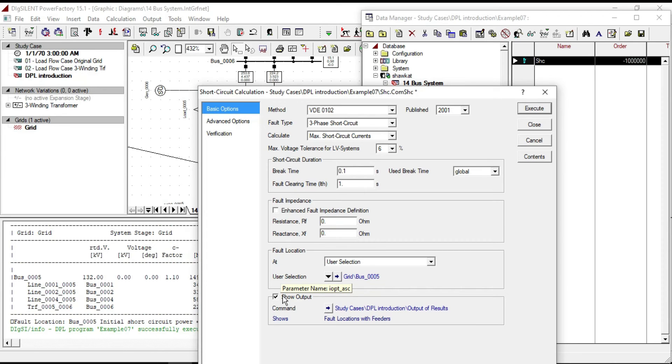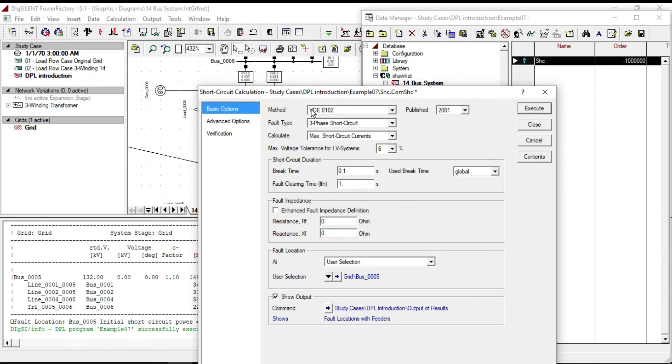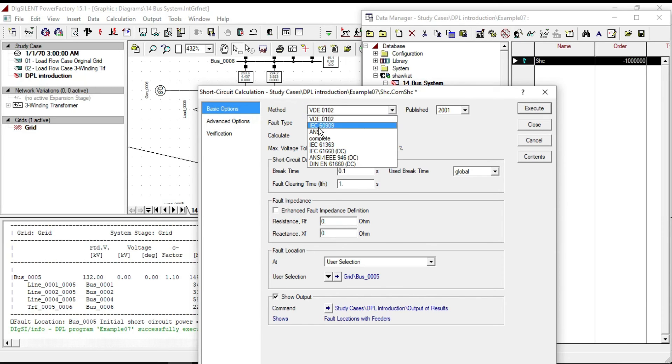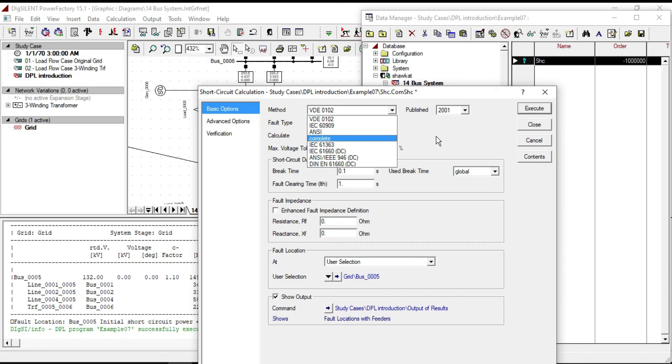Let us also change some of the other parameter settings like resistance and method. For example, if you put iopt underline mde equal to 0, 1, 2, 3, the method will be changed respectively. Let's go back to our DPL script and write the code for them.